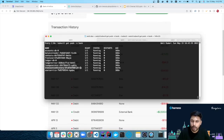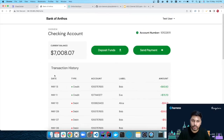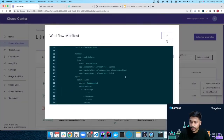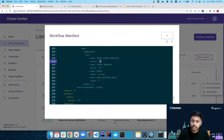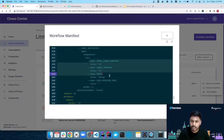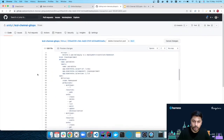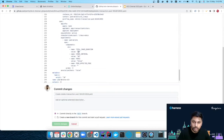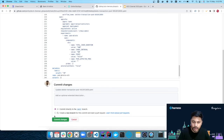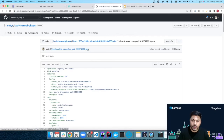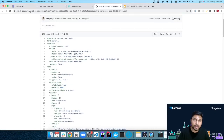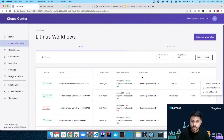We've successfully induced chaos on the transaction history service of the Bank of Anthos application. Now, what if I need to change the environment variables — the chaos duration was 60 and chaos interval was 30 seconds — without creating a completely new workflow? I can go to my Git repository and simply update the workflow manifest. I'll change the chaos duration to 100 and the chaos interval to 50 seconds and commit those changes.